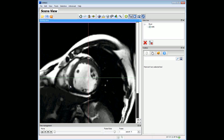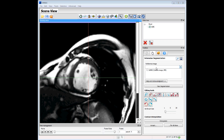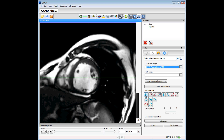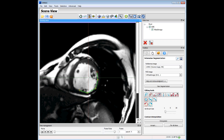This is the left ventricle. We will use this contour segmentation. The first thing is to select the reference image and start enabling the polygon segmentation. Using this tool we can define a set of control points using Shift and left mouse button. These control points define a contour.